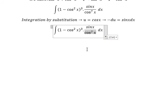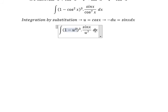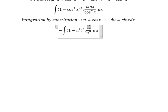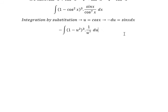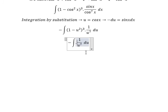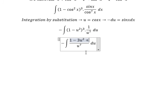We change cos(x) to u, cos²(x) to u², and sin(x) dx to negative du. Next we need to expand (1 minus u²) to the power of 3, and you will get 1 minus 3u² plus 3u to the power of 4.